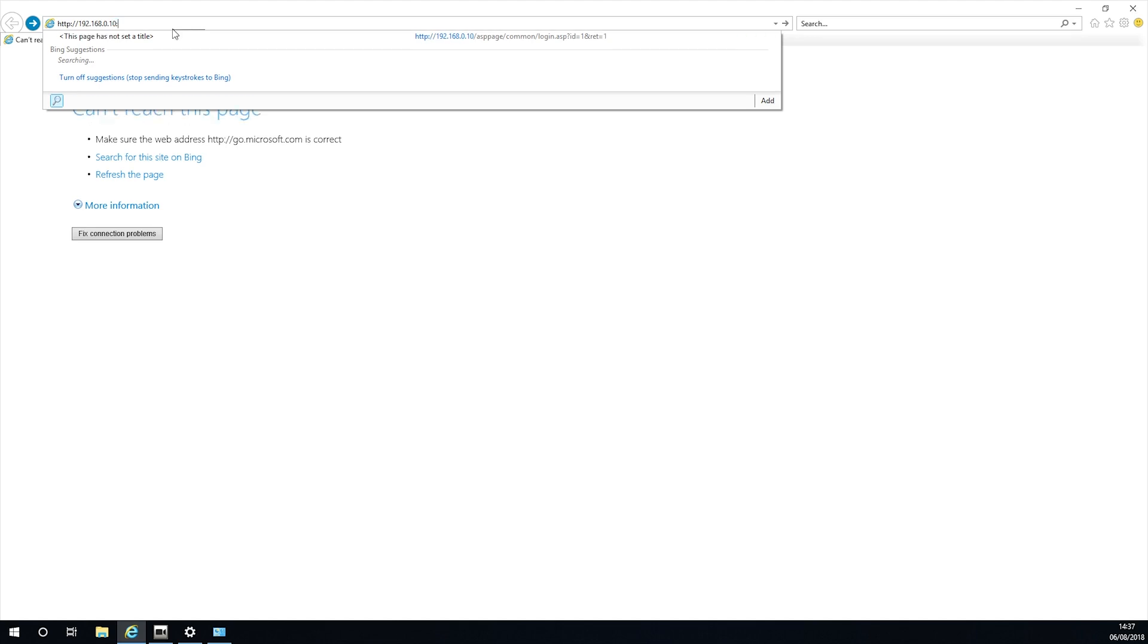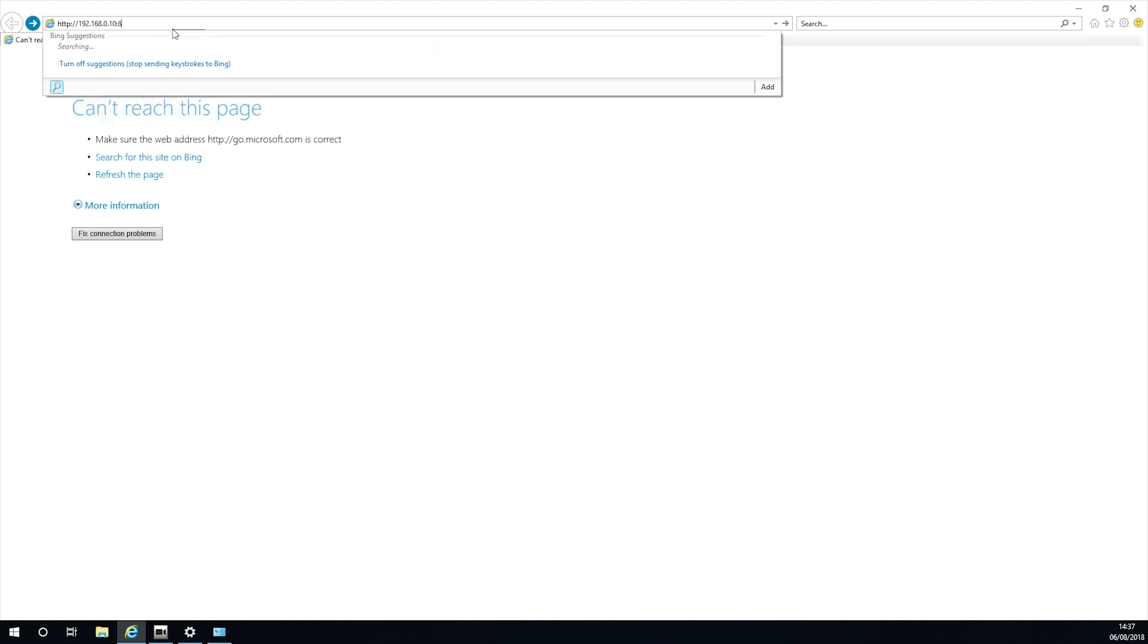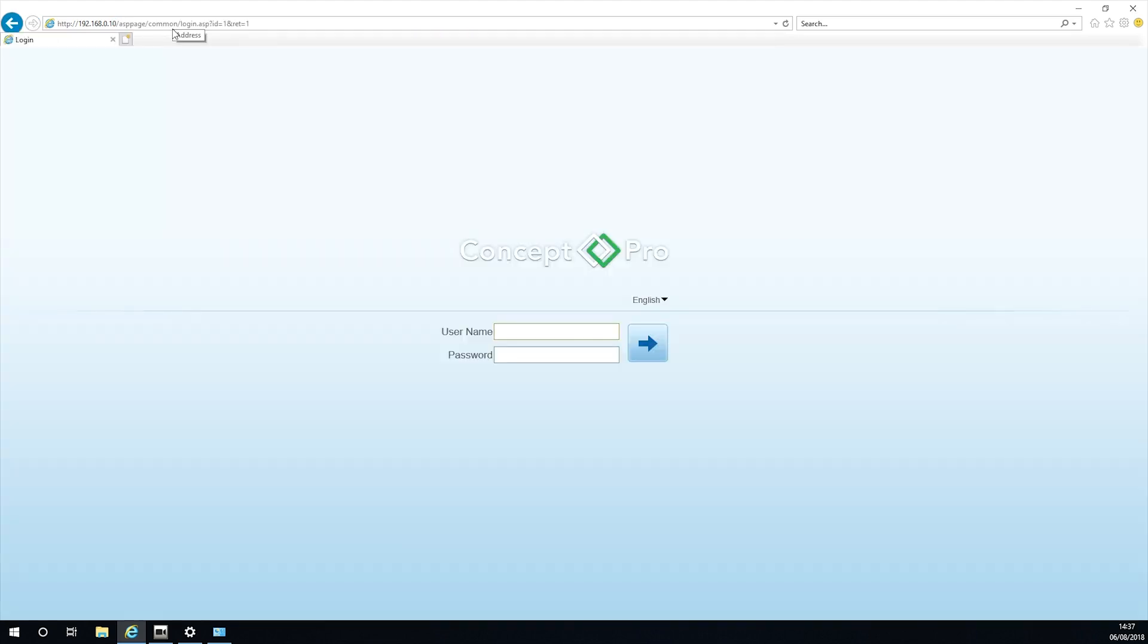On the address bar at the top, clear any previously visited sites and type in the URL that the NVR gave you exactly.